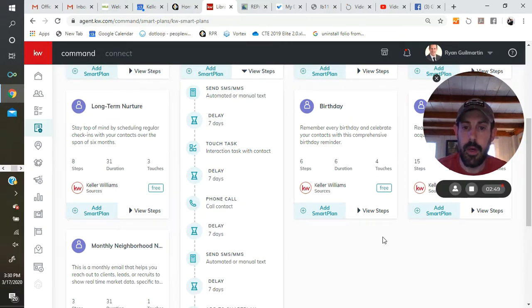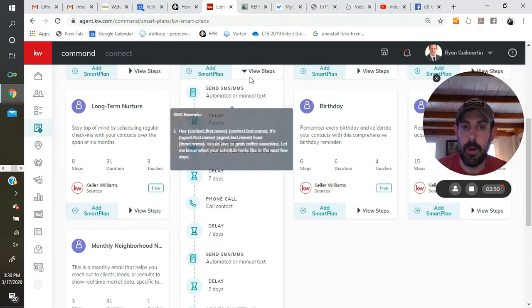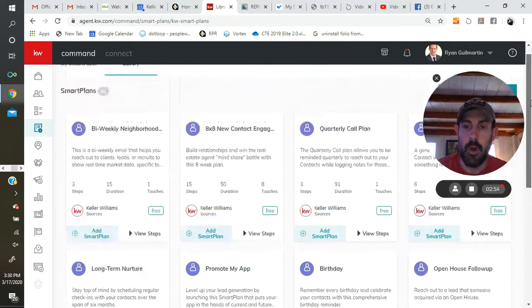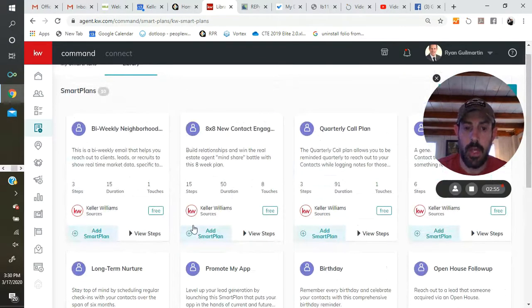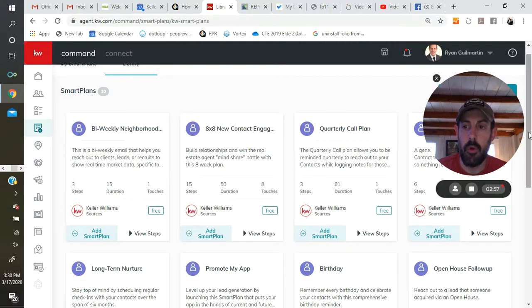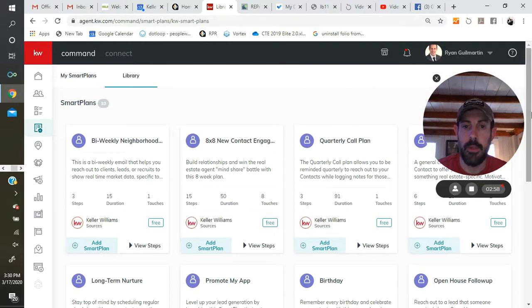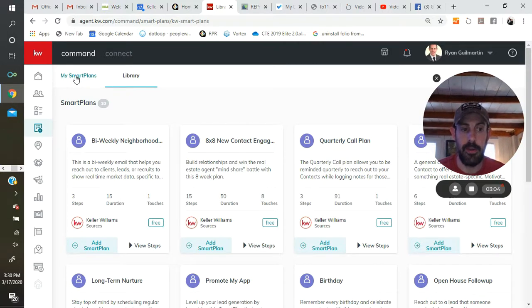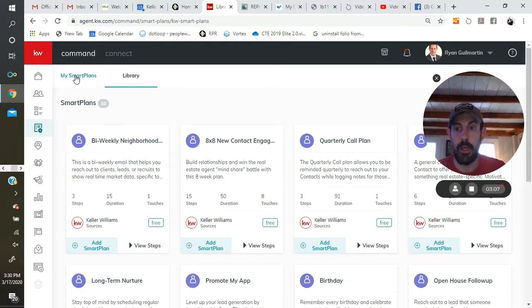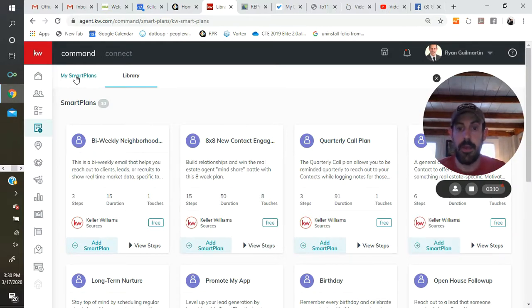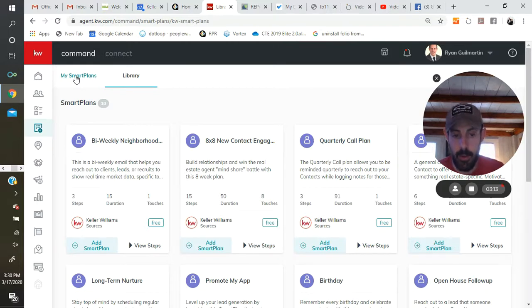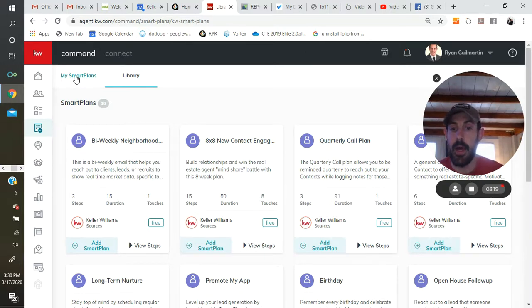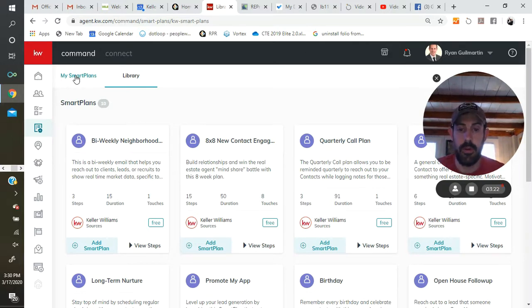So they have these canned smart plans all set to go, and if any of them are of interest to you, all you have to do is click on Add Smart Plan, and it will move from just being in the library to my smart plan. So you can start to add them to your contact at that point. You cannot add a contact to the smart plan until they are in your smart plans. The idea is that down the road they're going to have a huge library of smart plans that are going to be available to you, some even created by agents, and that you'll be picking and choosing the ones that make the most sense to you and your business.